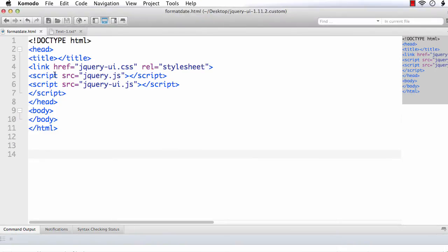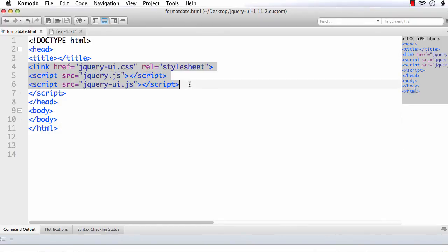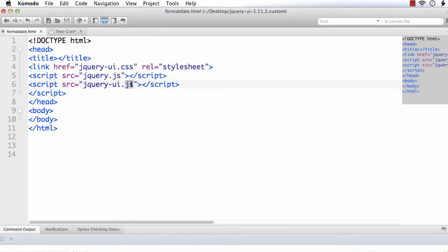For that, I have created a basic HTML5 document. I have also added references to the jQuery UI files — this is the jQuery UI CSS file, this is the jQuery UI JS file, and this is the basic jQuery file. Next, I am going to add a title. I am adding it as 'Format Date'.